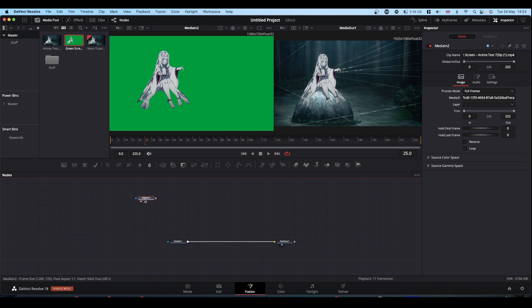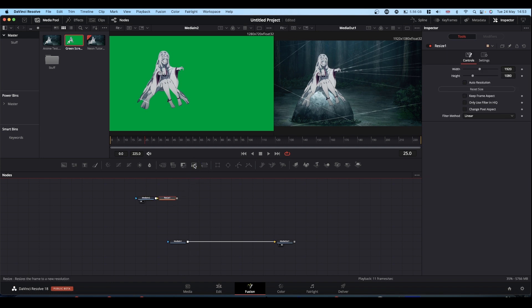So select your green screen, come to your hotbar and find resize and hit resize. This adds a resize node and if you view it, it's now resized our image to the right size.